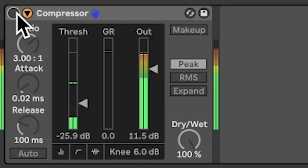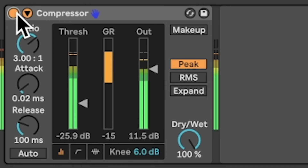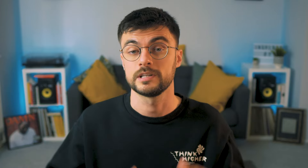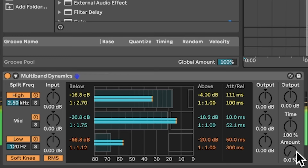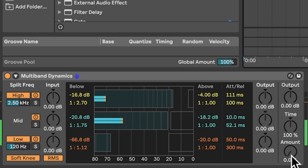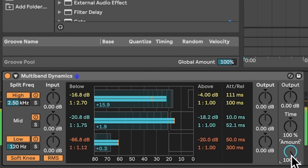Once we understand compressors and compression types, we can actually use them in a variety of creative ways to enhance our sounds. Like de-essing — reducing sibilance from a mix. Or expanding — where we can bring back some life to a previously over-compressed sound. Or gating — which removes sounds that fall below the threshold.